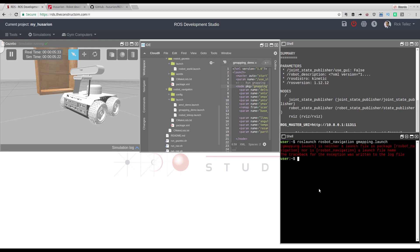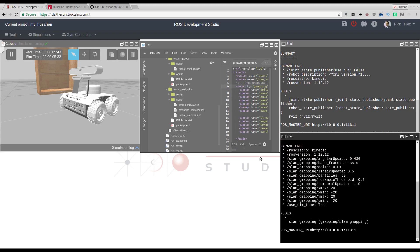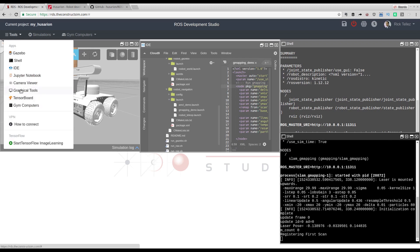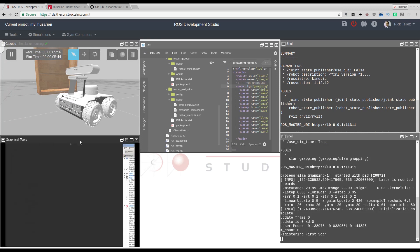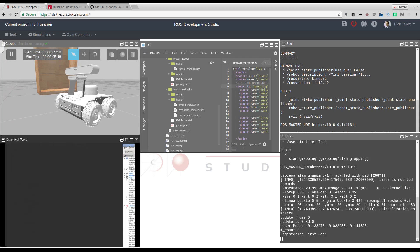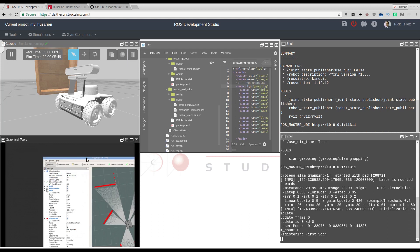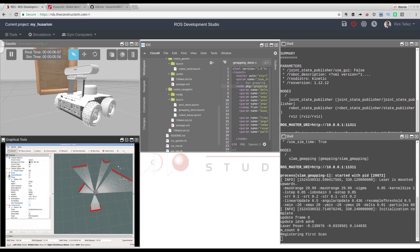There it is, there it goes. To see RViz running we have to open the graphical tools. So if we open the graphical tools, we should see RViz running — and there it is. Let me move it and double-click the title to get the maximum size. As we can see, the robot is already creating the map of its surroundings.